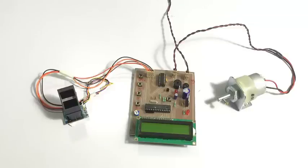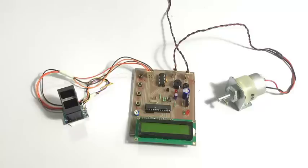Just by scanning your fingerprint, if you are not authenticated, you cannot start the car. So let's see how this system works.